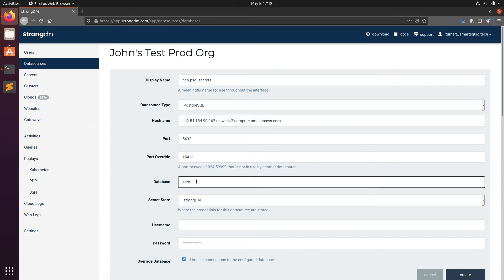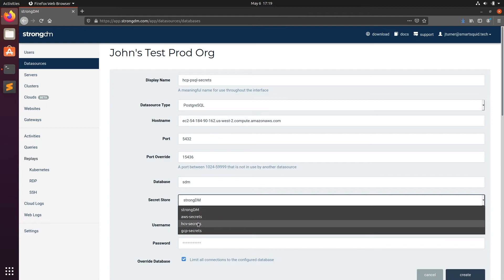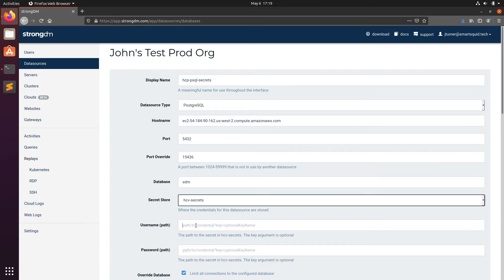Under Secrets Manager, we'll select HashiCorp Vault. In the User Name and Password field, we'll enter the paths that you stored those secrets for username and password.